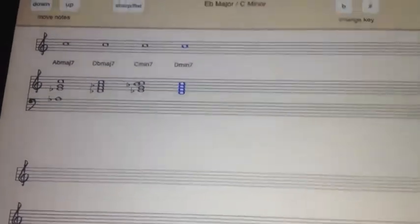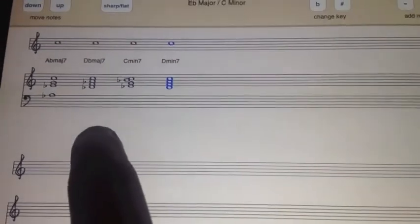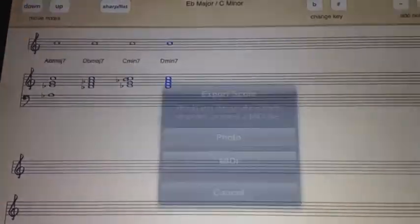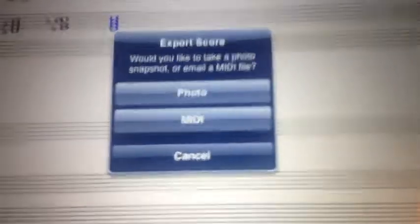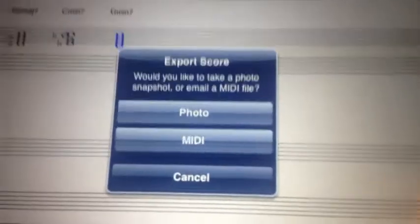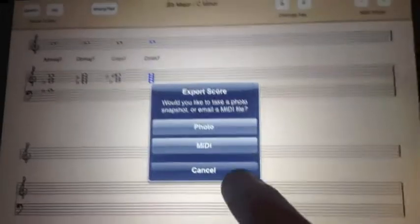All we need to do now is just do a swipe to the right. Before, if you did that, it would just take a snapshot and put it in your photos. But now we've got the menu here to export it to MIDI, so I'm just going to press this.